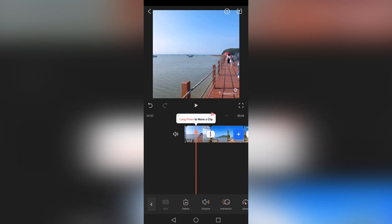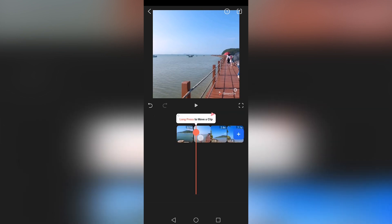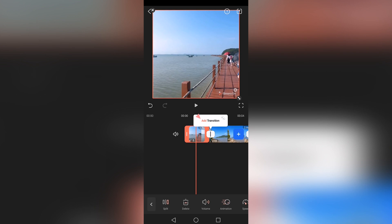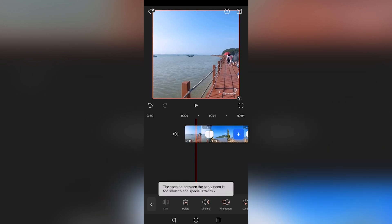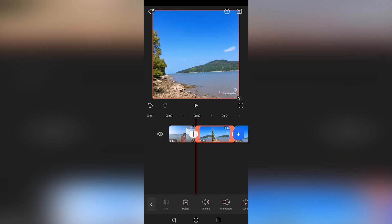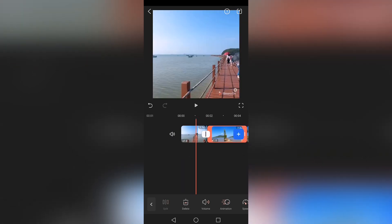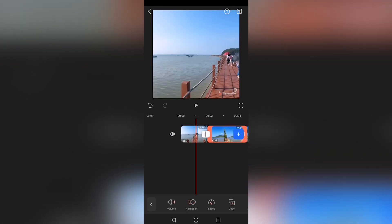To trim the video, tap on the Trim function at the bottom of the screen. Now slide the video sequence to the left and create clips at specific times by tapping on the Split function. Now you can delete clips or rearrange them to redesign your video.